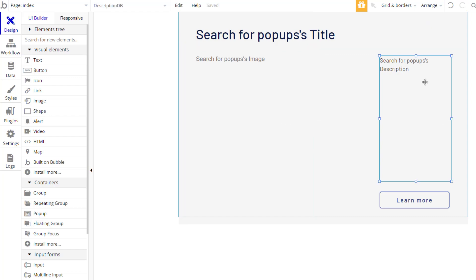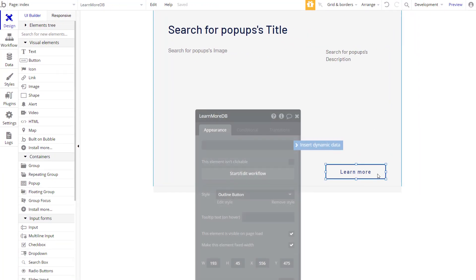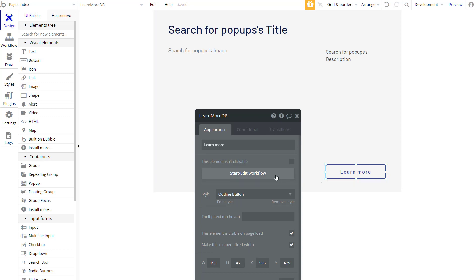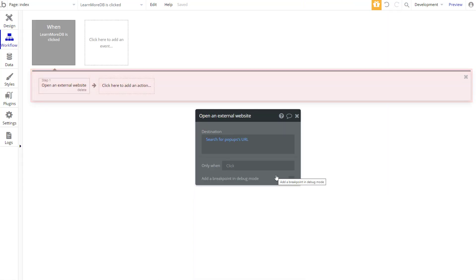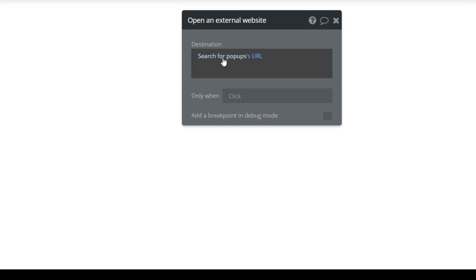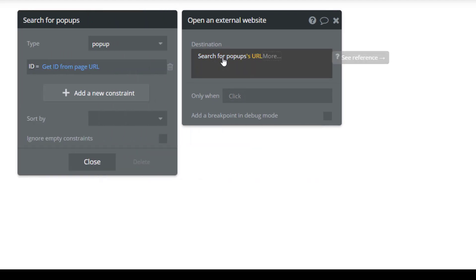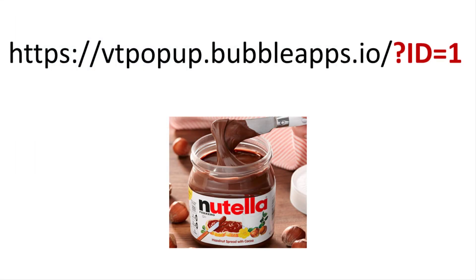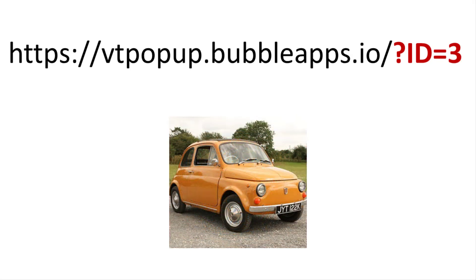Bubble has the ability to extract parameters from a web URL. This means that to show the pop-up with the Nutella information, we will invoke the Bubble app URL and we will append at the end the parameter associated to the Nutella record. By simply changing the ID number, we will load different records with different content.